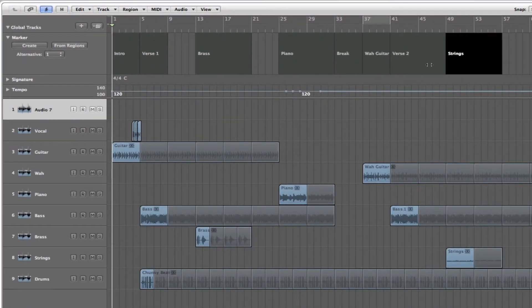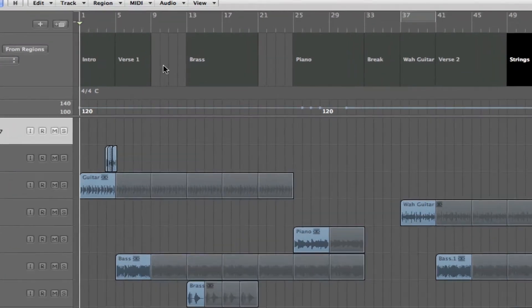As you can see, I've already inserted some markers to give you an idea of what they look like. I'm going to play through this example file so you get an idea of what it sounds like and how those markers are mapped to the different sections of the Logic project. Take a listen, and watch where the playhead is in relation to the Marker Track.